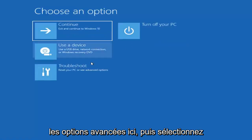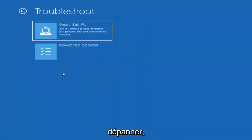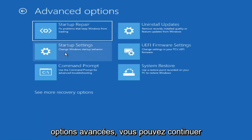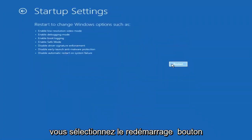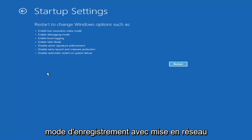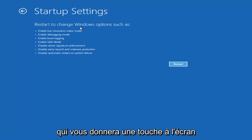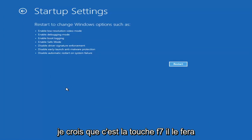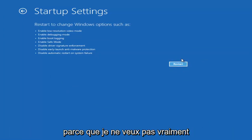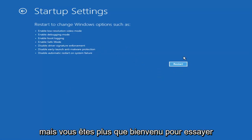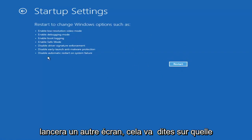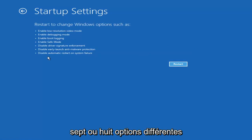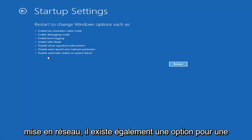Something else — if we go back into Advanced Options and select Troubleshoot, then Advanced Options again, you can access safe mode by selecting Startup Settings. If you select the Restart button, you'll have the option on screen to select safe mode with networking, which gives you a key to press — I believe it's the F7 key. You'll get seven or eight different options and you want to select safe mode with networking.